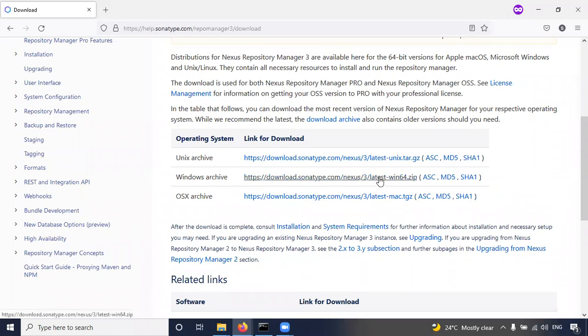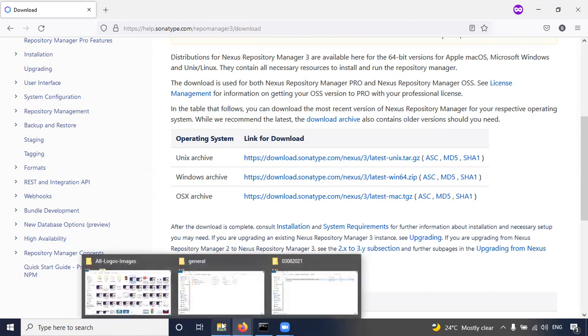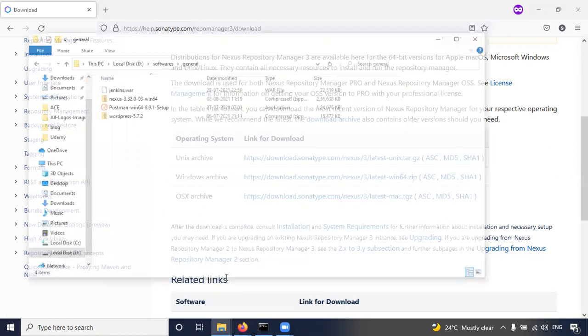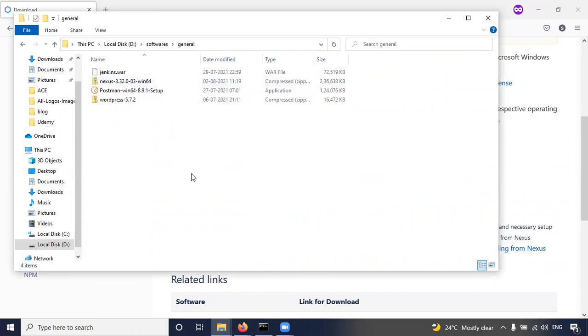So we have to download the respective Windows zip file. Click on this one, you can download the required zip file. Now I have already downloaded the software, the Nexus 3.32.0-03 Windows 64.